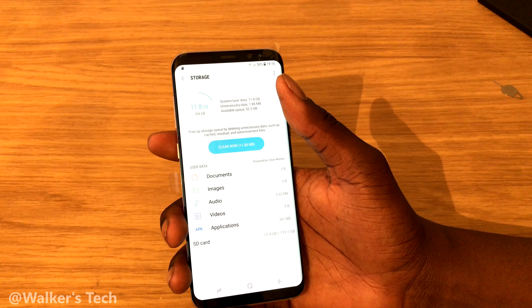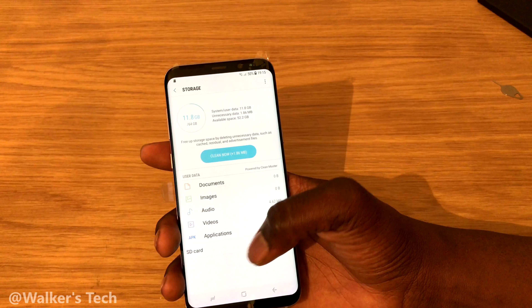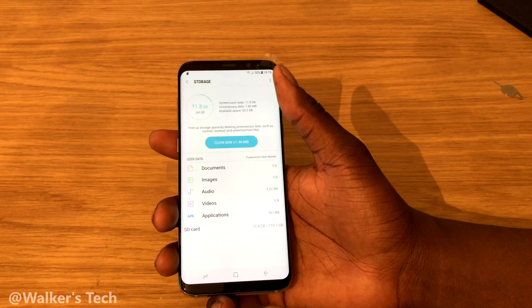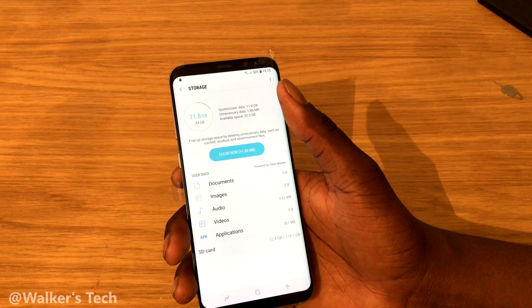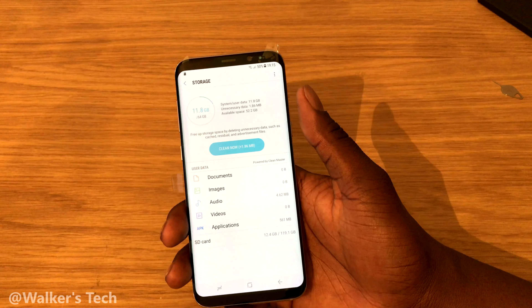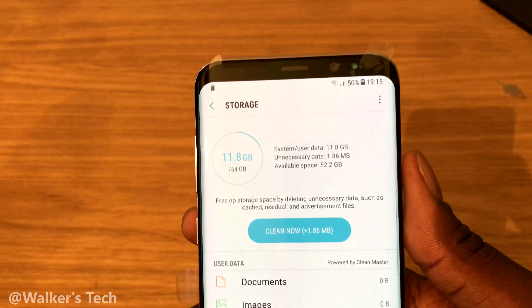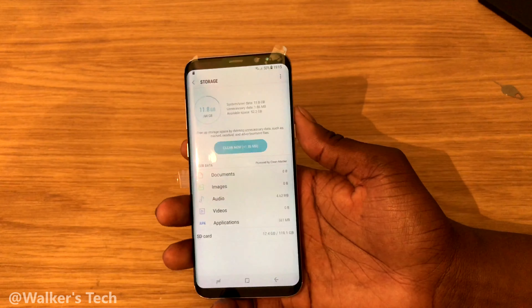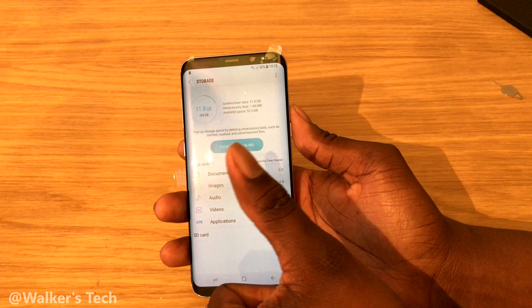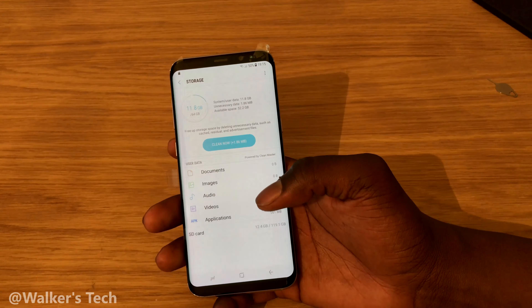I've got 128 gigs in there as well — you can see it at the bottom — so I've got plenty of room and I don't think I'll be running out anytime soon. That's just a quick video showing the storage you get out of the box. If you found the video interesting, give it a thumbs up and let me know in the comment section below. Thanks for watching, peace.